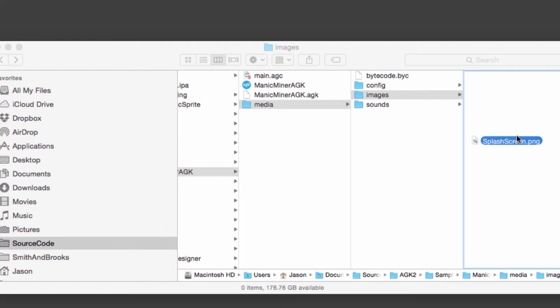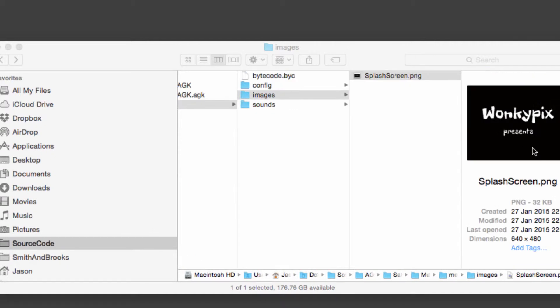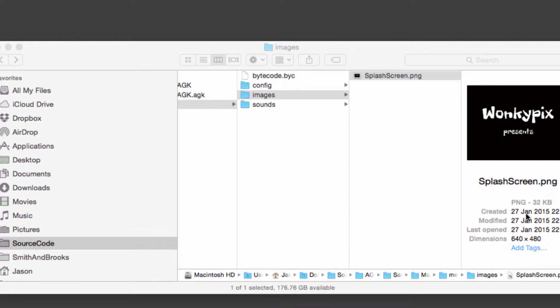So here's one I've made earlier and it just says WonkyPix presents splash screen and we've called this splash screen.png and it's in the folder images and as you can see here its dimensions of 640 by 480. Obviously if you're using Windows the screen will look slightly different.